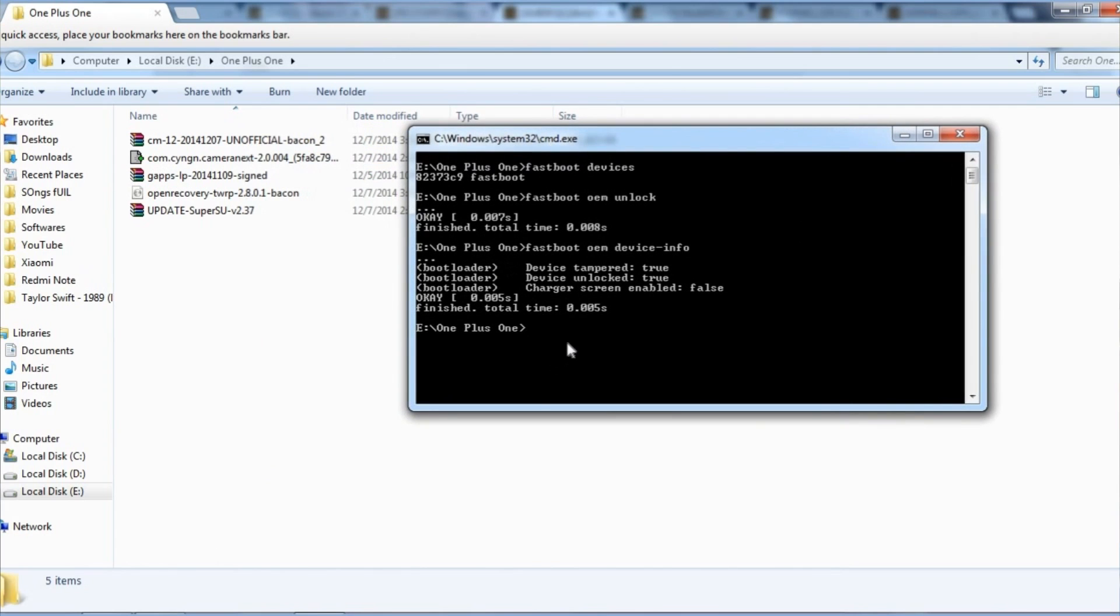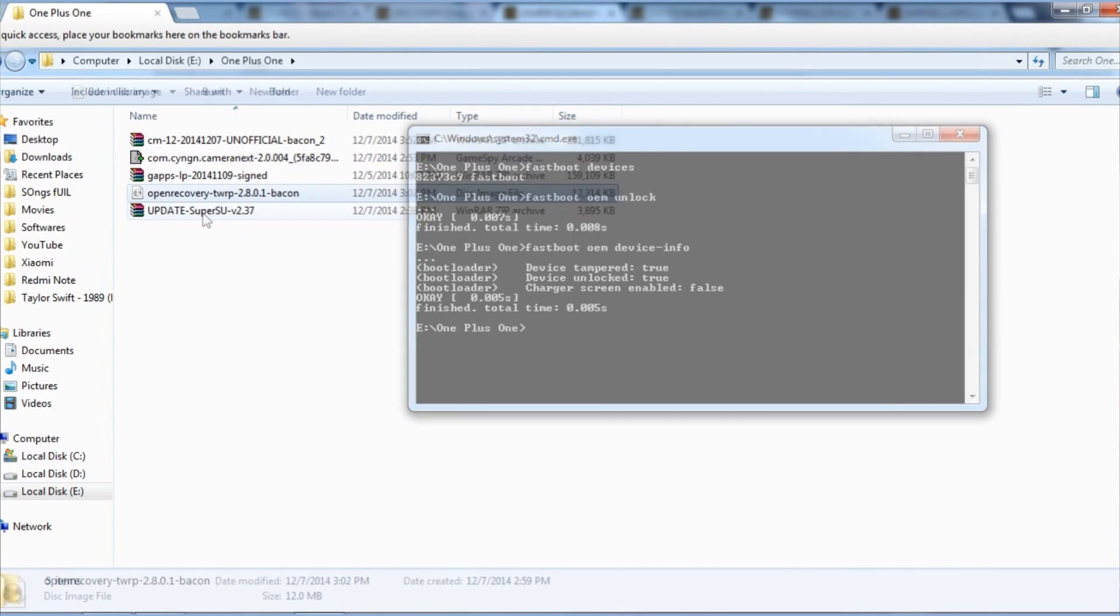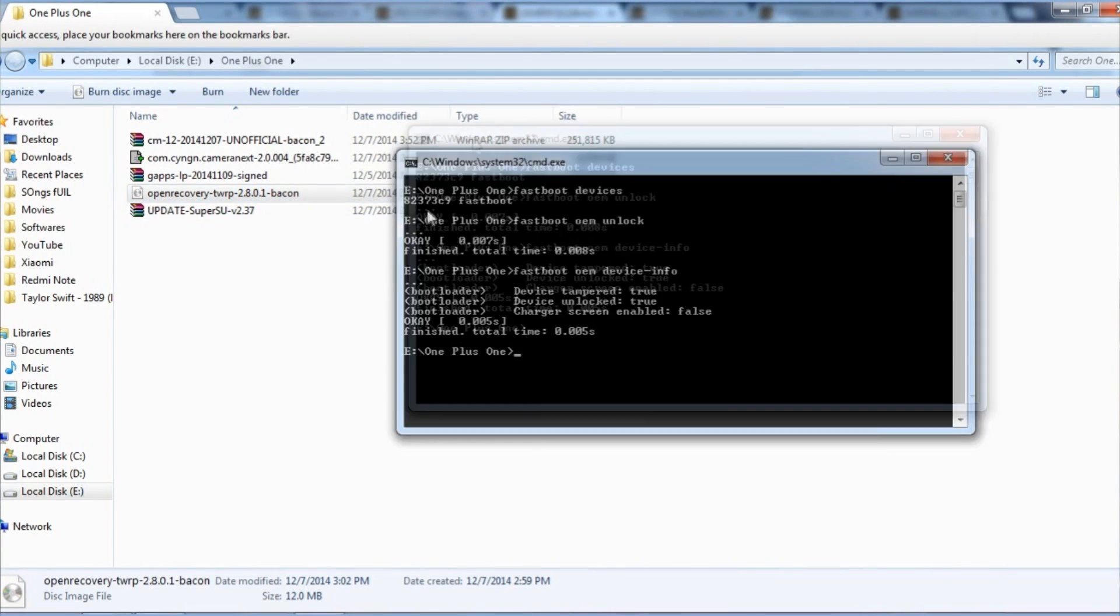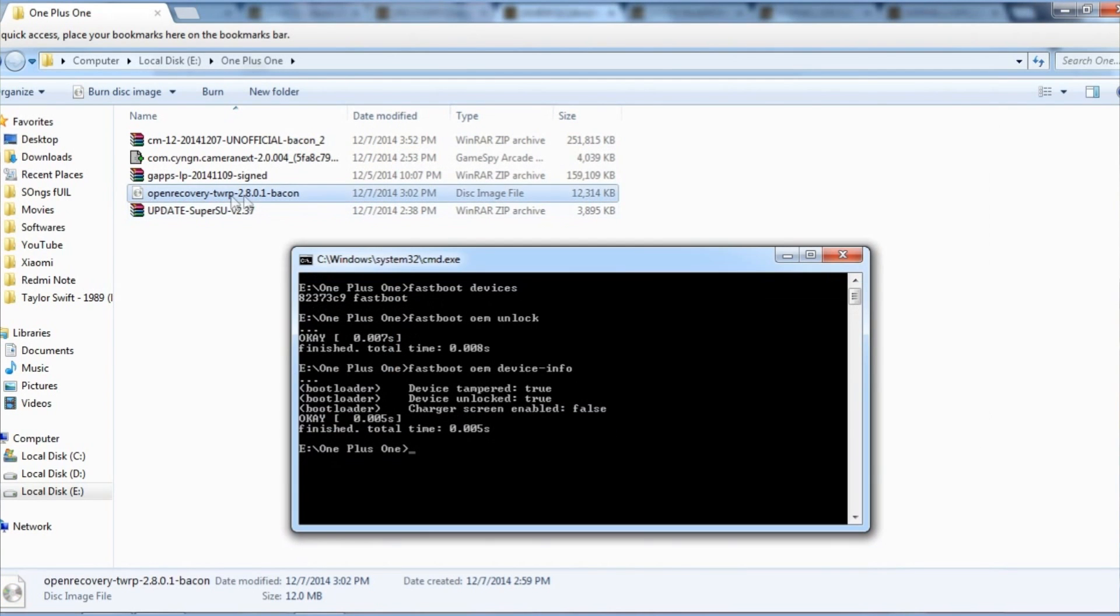Now to flash a custom recovery, we are flashing TWRP recovery. You will need an image file. I will give the link of this file in the description below so don't forget to check that out.